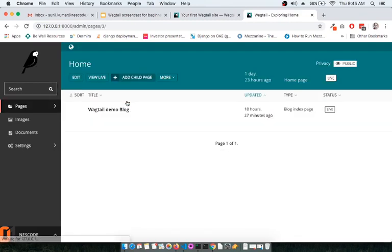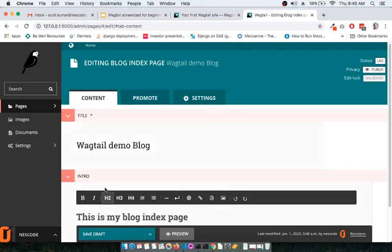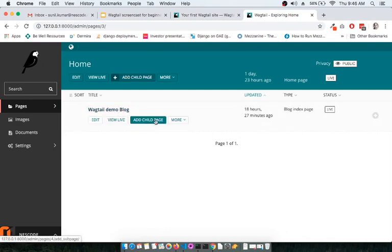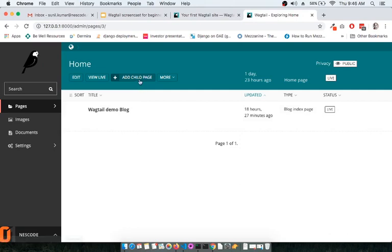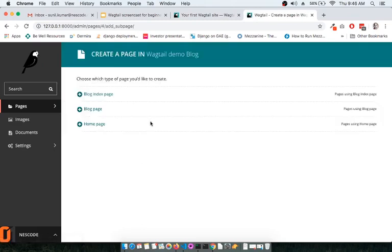The blog page needs to be added as a child of the index page. Click on the index page — this is the blog index page we created in the previous screencast. You can verify by clicking Edit and going to the Promote section. Many new developers make the mistake of adding from the root page — don't add it there. Go inside the index page and click Add Child Page.